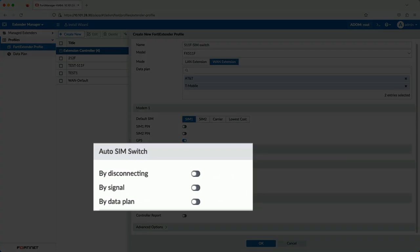This FortiExtender profile is where we configure the criteria for SIM switch. You can see that there are three options. First, by disconnecting. By default, if you are disconnected from your provider three times within 10 minutes, it will trigger a SIM switch. The second is by signal. If the signal is too weak, measured by RSSI, a SIM switch will occur.